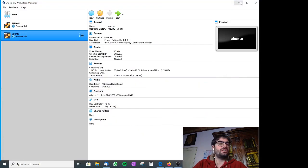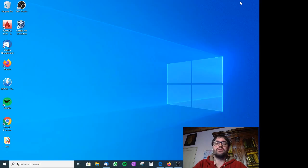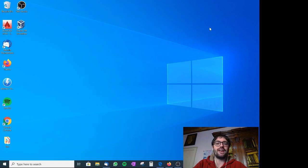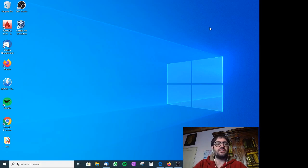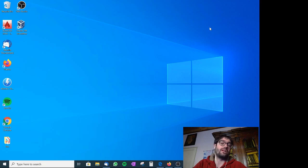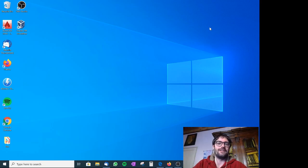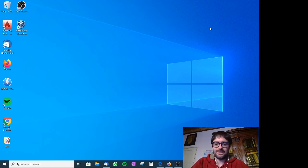For the installation of VirtualBox, we are okay. In the next lesson, we will see how to properly install the operating system. Live long and prosper.